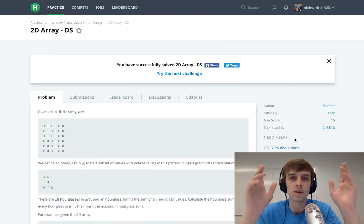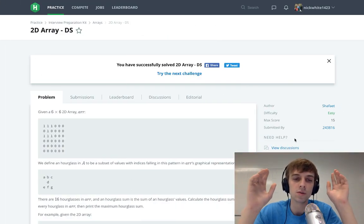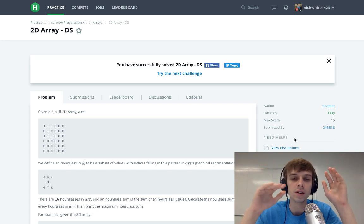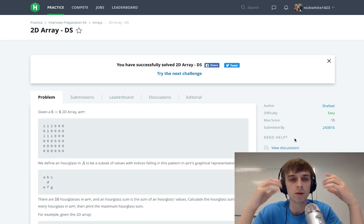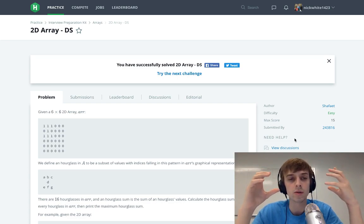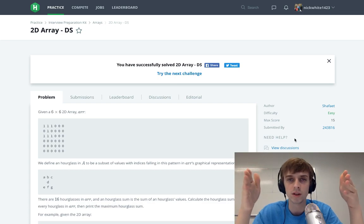Hey, what's up guys? It's Nick White. I do tech and coding stuff on Twitch and YouTube, and I did a lot of the LeetCode problems. Now I'm doing a lot of the HackerRank problems, and I'm going to finish all of them until we get to Google.